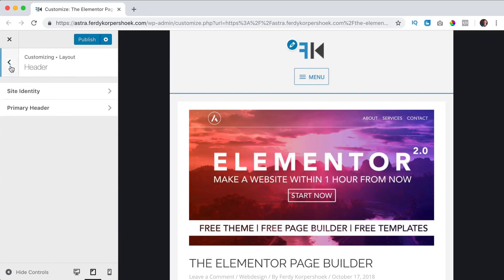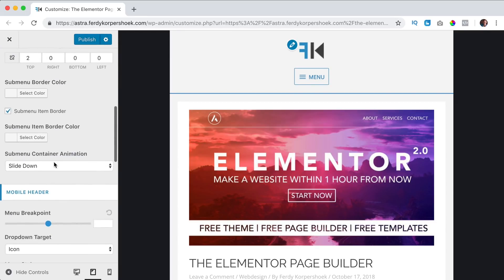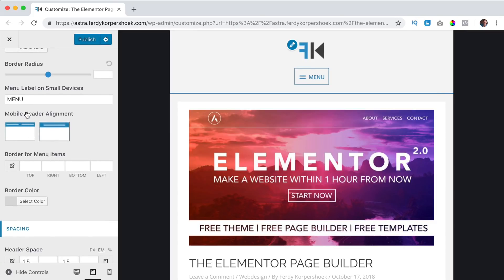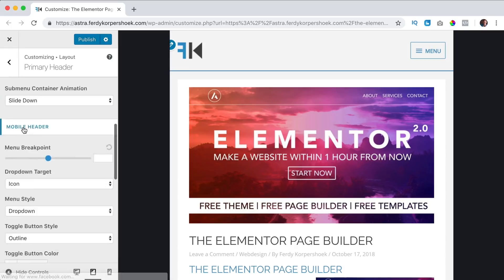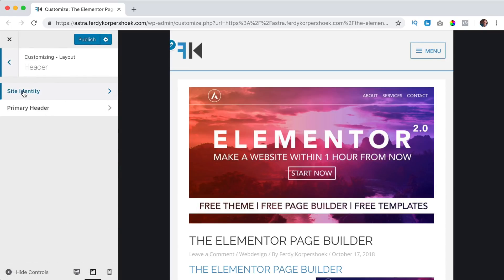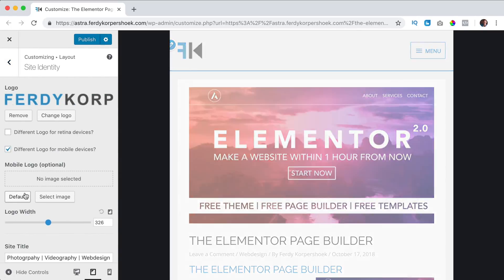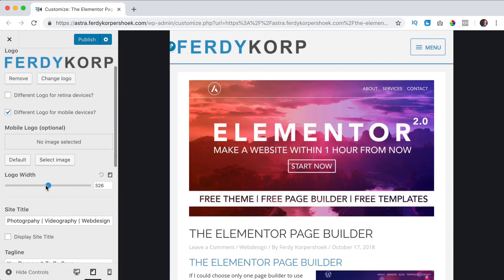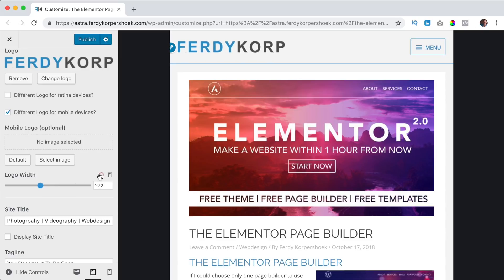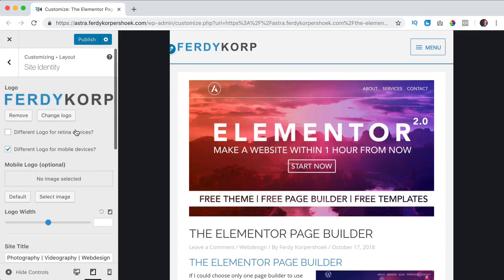In order to do that I go back, I go to primary header, I scroll down and here I change the mobile header alignment to left and right. Then I go back to site identity and I want to remove this logo. I think it's too big but with the pro version you can make it smaller, something like this. I like it, and for the rest everything is the same as with the free version.